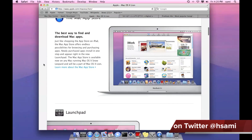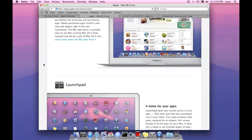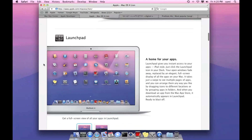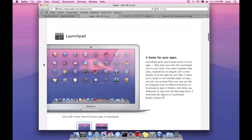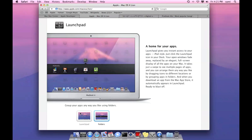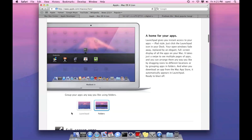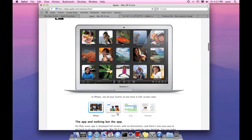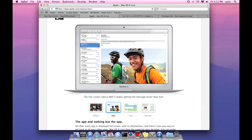The next version after Snow Leopard is Lion. Currently the latest release is Snow Leopard. This is the developer preview, just a developer build to ready apps. The next version is coming in summer 2011.